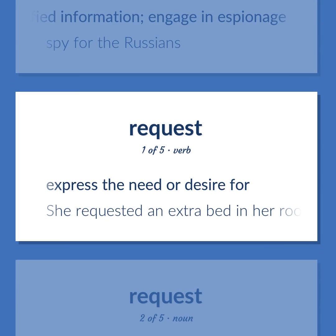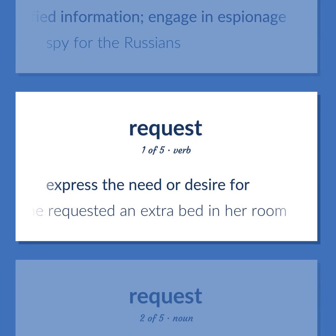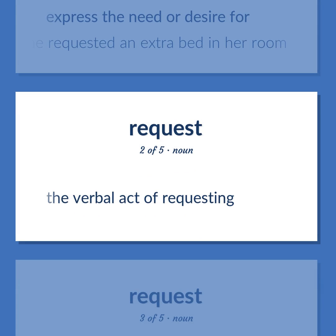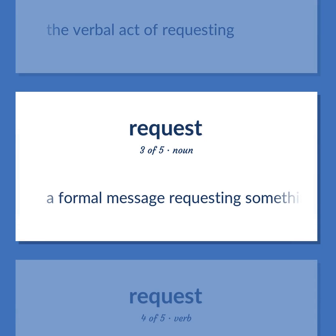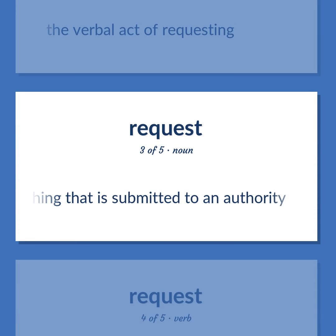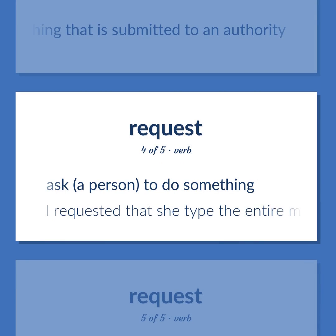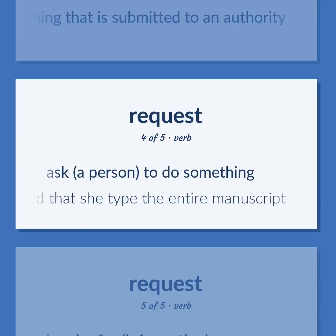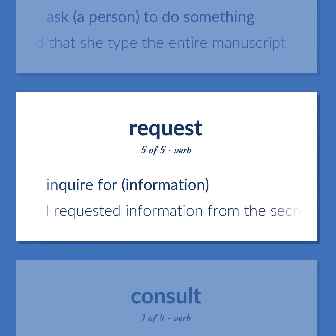Request: to express the need or desire for. Example: She requested an extra bed in her room. The verbal act of requesting; a formal message requesting something that is submitted to an authority. To ask a person to do something. Example: I requested that she type the entire manuscript. To inquire for information. Example: I requested information from the secretary.